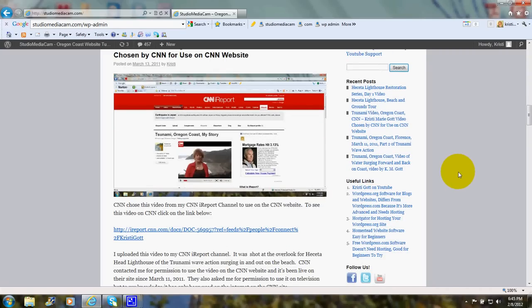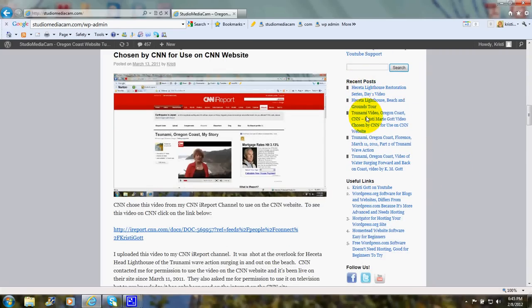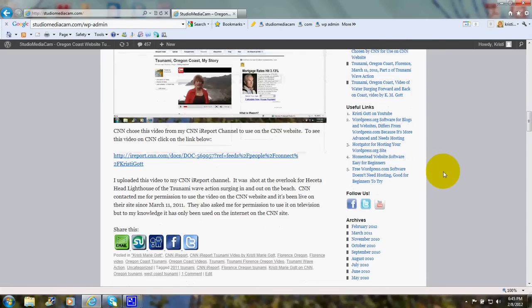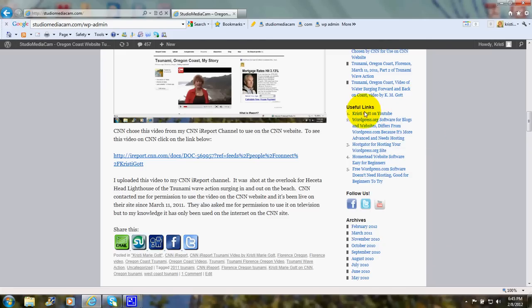Now as we scroll down, you'll also see a list of recent posts. You can click on one of these as it highlights when you drag your cursor over it, and a short list of useful links.